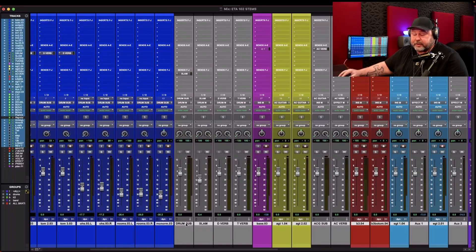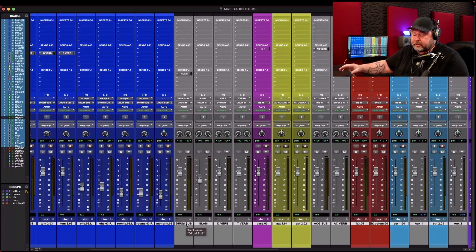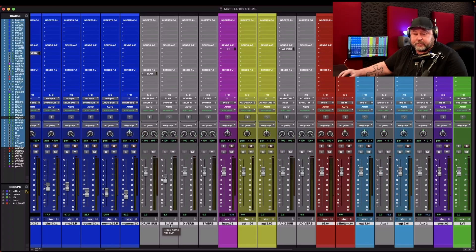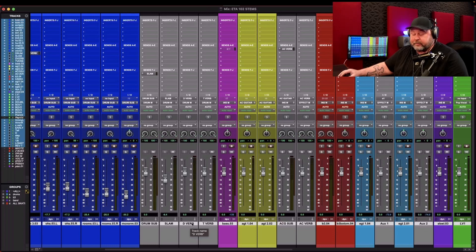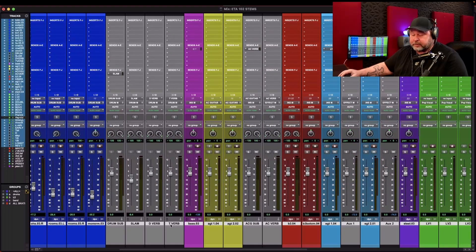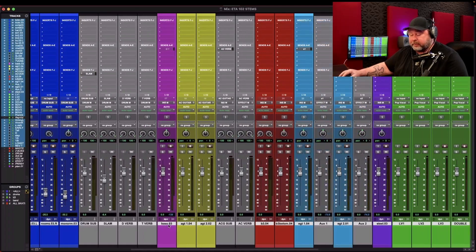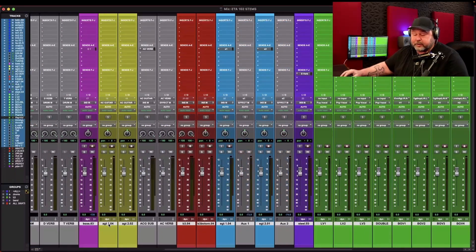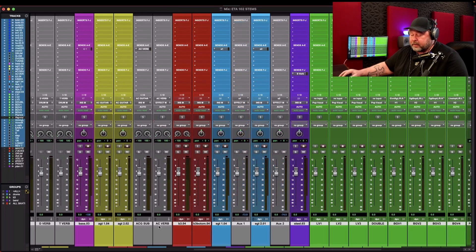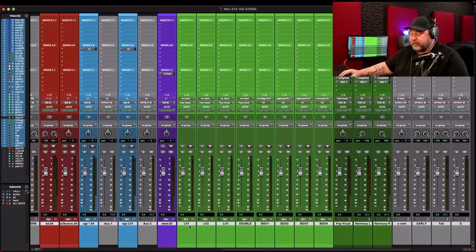So when I'm getting ready to turn this in to the Atmos mixer, I'll send them all the individual tracks, kick, snare, hi-hat, blah blah blah, all that stuff, all committed with all the plugins. And I'll send them the drum sub, which is the sub of all those. So in case they want to use that, they can. I'll send them the slam, which is the parallel compression version. And then the reverbs will print. They'll be separate, so they can put those anywhere. Same thing with bass. Same thing with acoustic. You've got them individually, or you have them in a sub. All the way down through here.